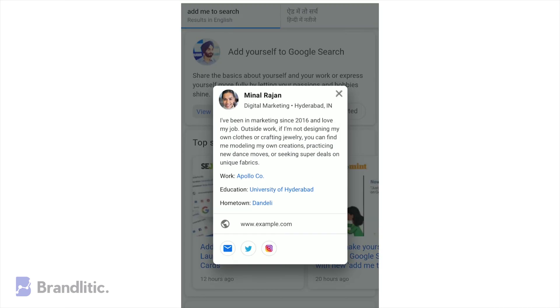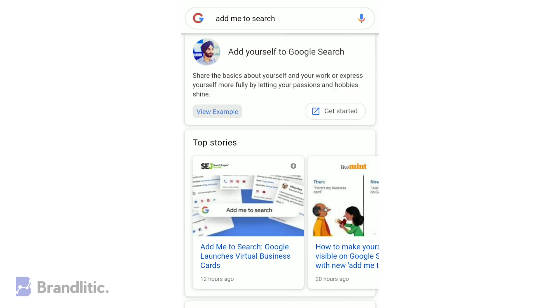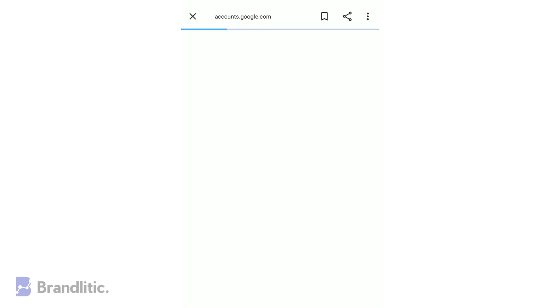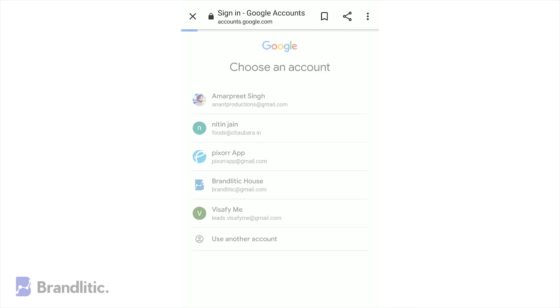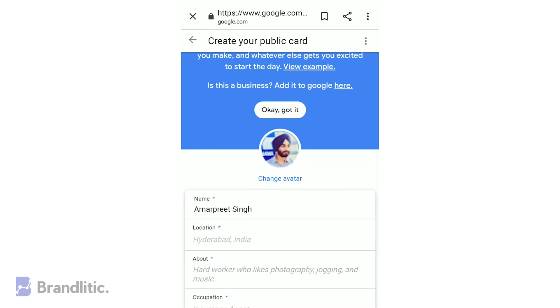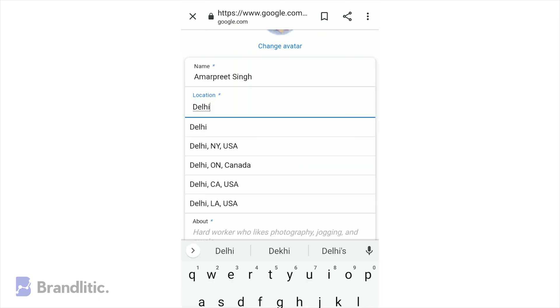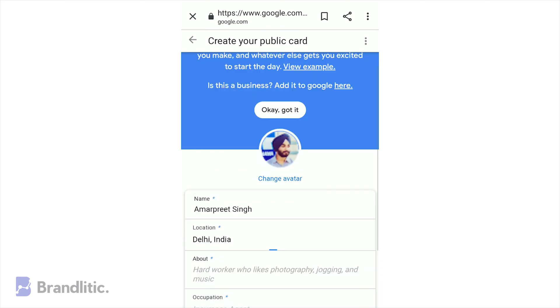Once done, you'll see this prompt. On this prompt you can see an example of how your People Card would ideally look like. Next, you can simply hit 'Get Started' and select the respective account.